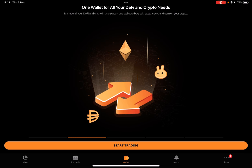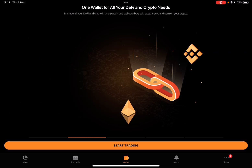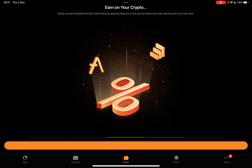One wallet to buy, sell, swap, track and earn on your crypto. Track and trade the most popular DeFi assets starting with Ethereum and Binance Smart Chain coins and tokens. Easily access handpicked DeFi yield farming opportunities from one secure place and start earning with just one click.